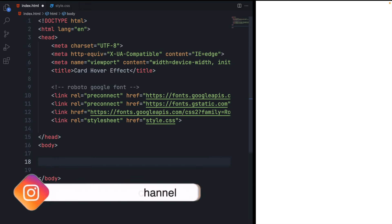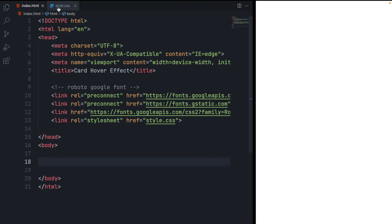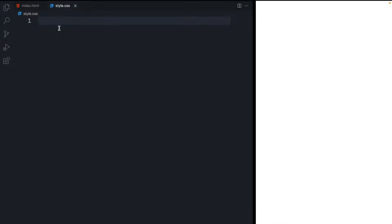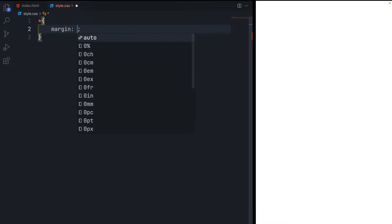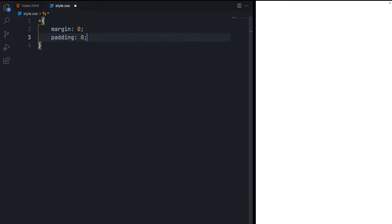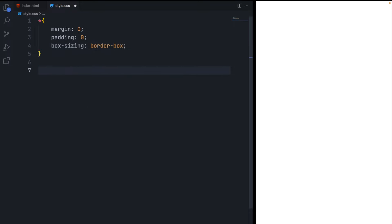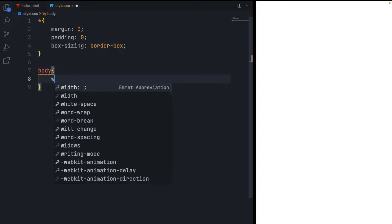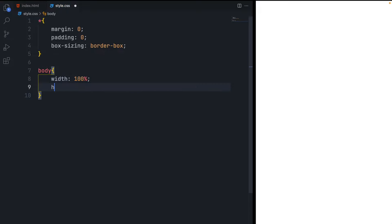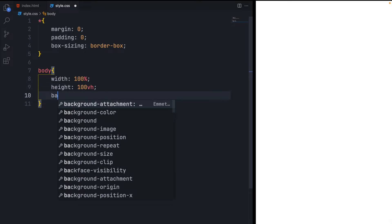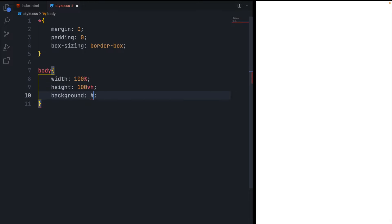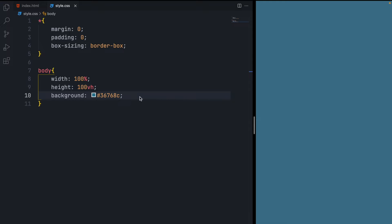Now let's style the page. Open the style.css file and use the star selector. The star selector in CSS selects all the elements on the page, so it will apply properties to all elements. It's good practice to set margin and padding to zero. Then select the body element and set its width and height to 100%, giving height 100vh, and set its background to this bluish color. If you refresh the page, you can see the output.